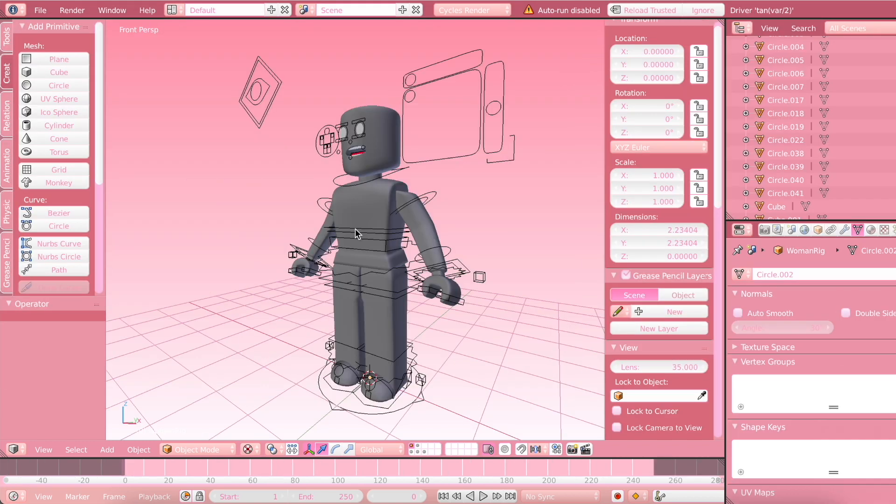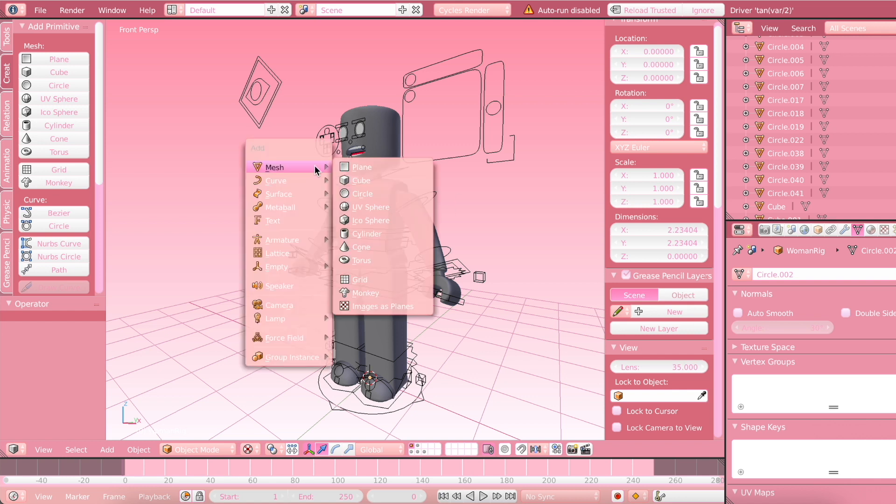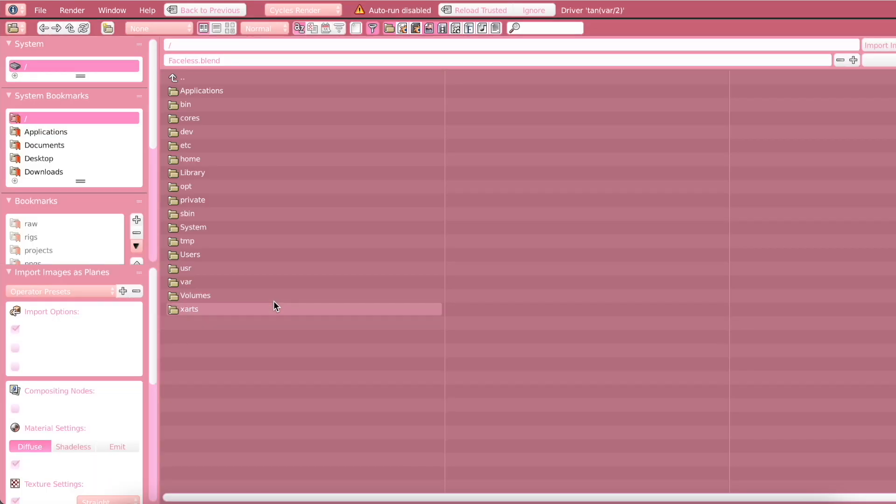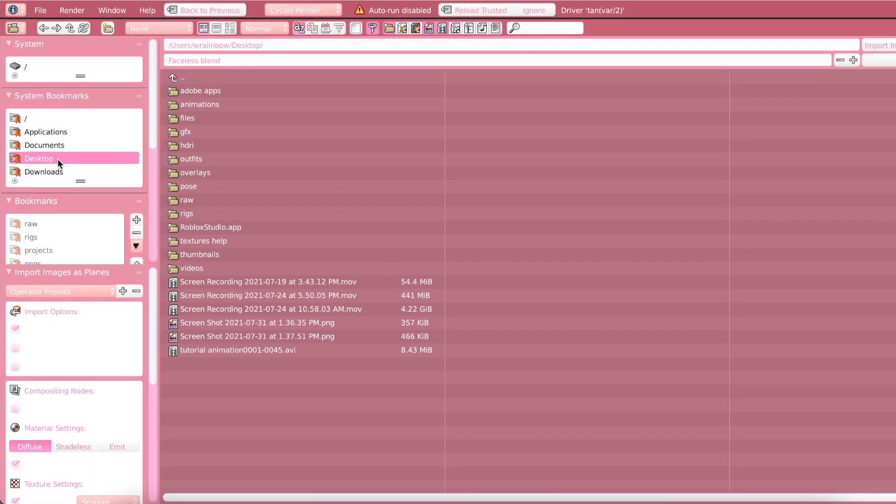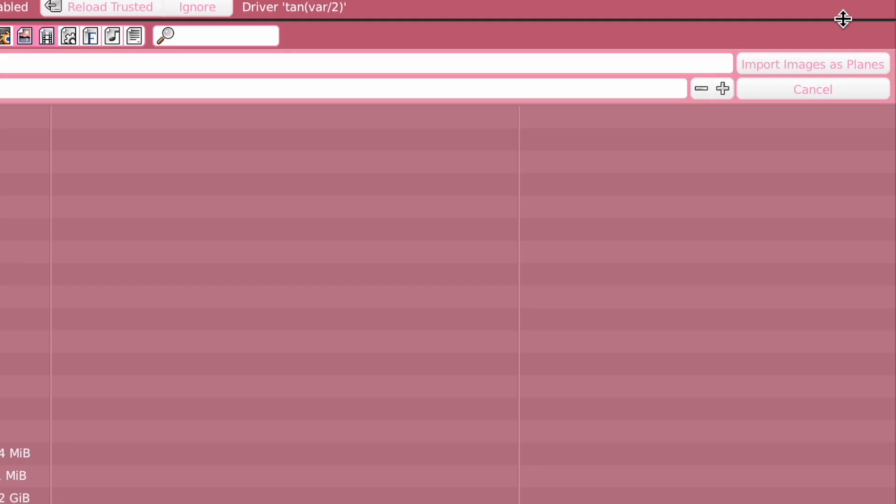So I just went ahead and imported my rig quickly. Not that I needed it, I just wanted to import it anyways. So just press Shift and A, Mesh, and then Images as Plains. Then just go to your desktop and import your screenshot that you took. So I'm going to import this one.